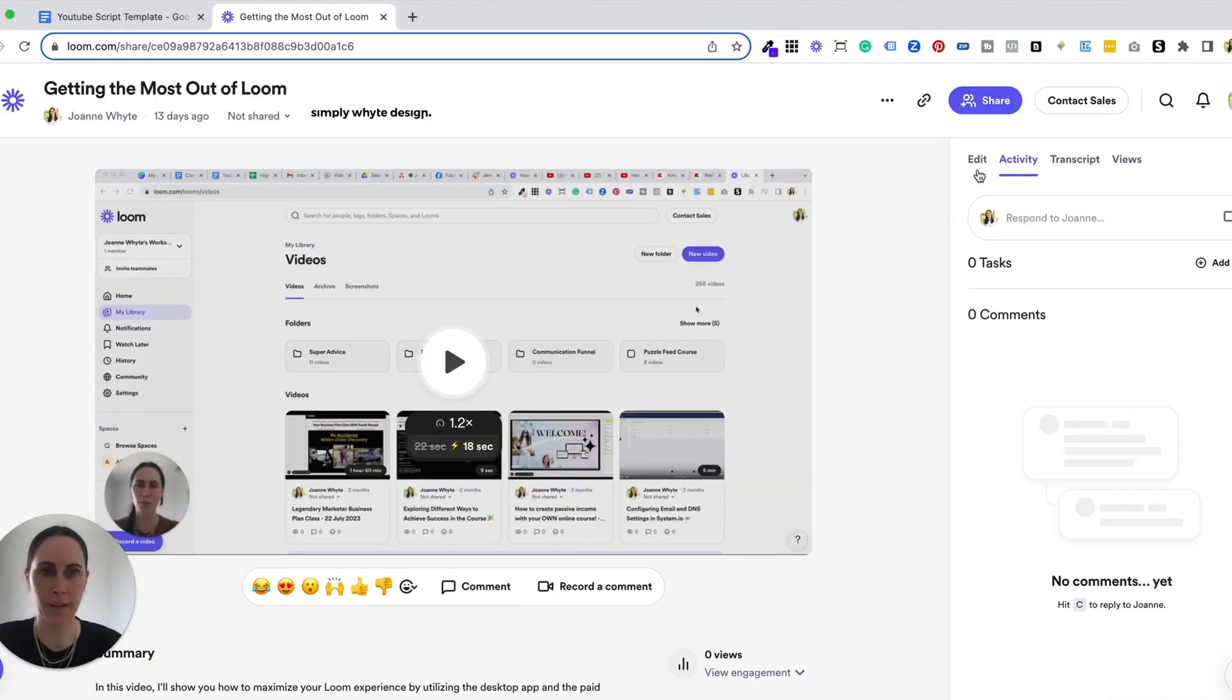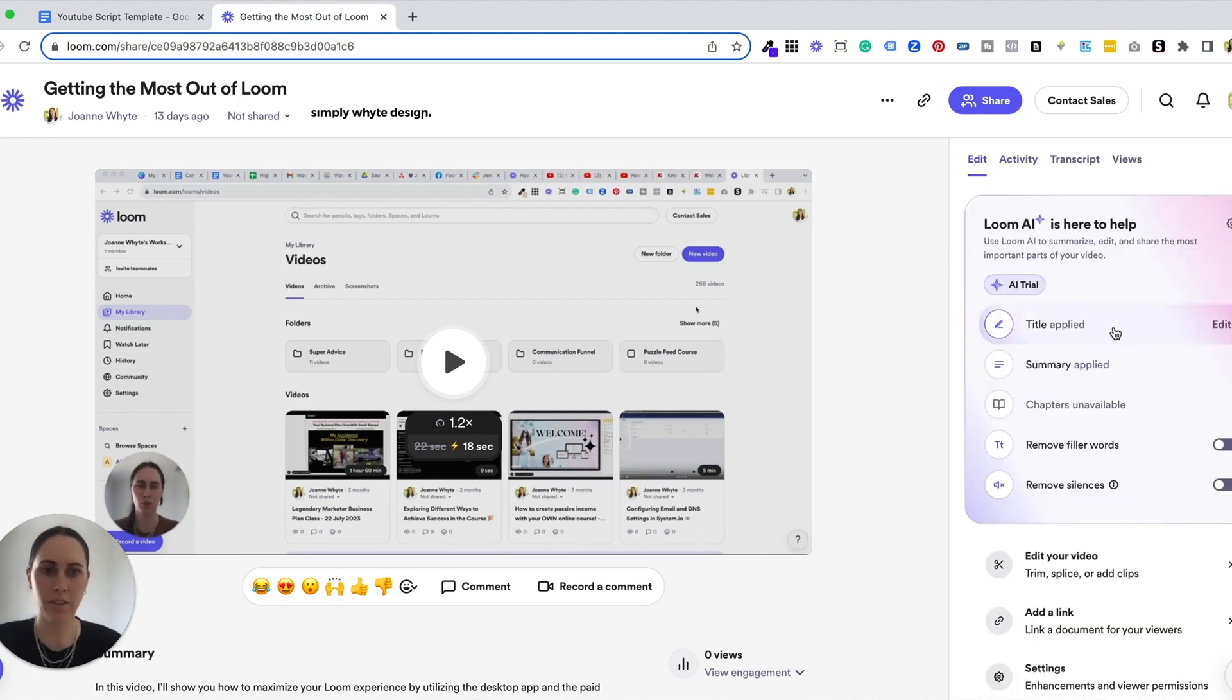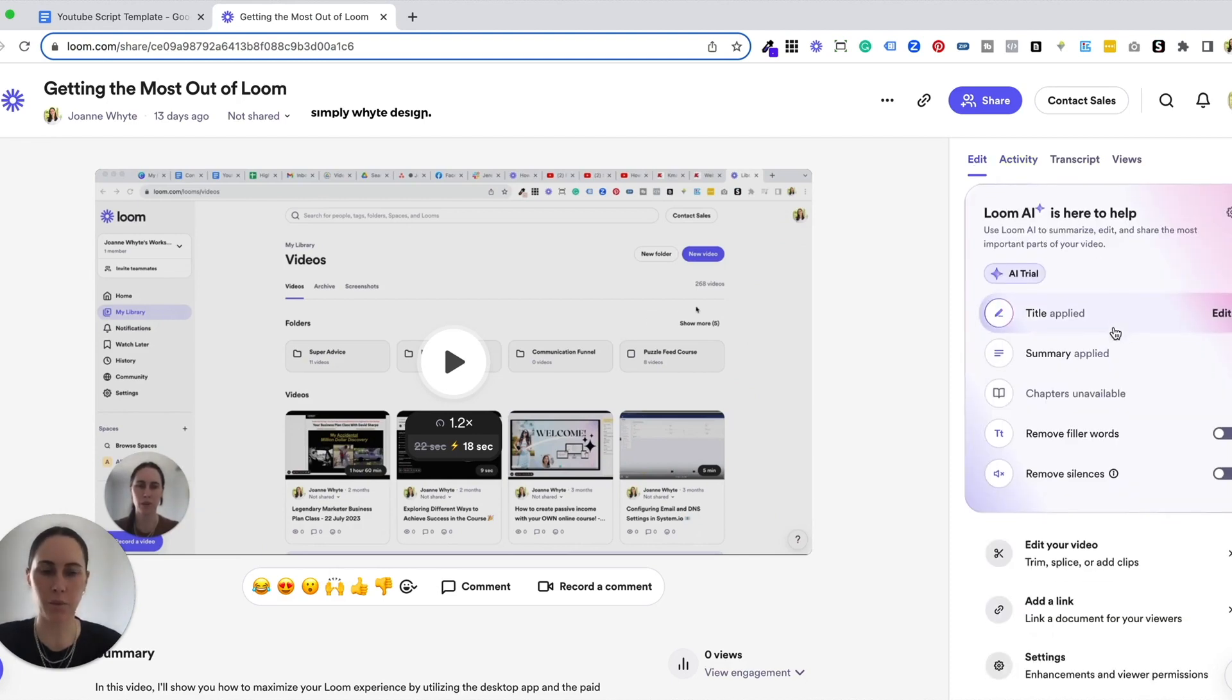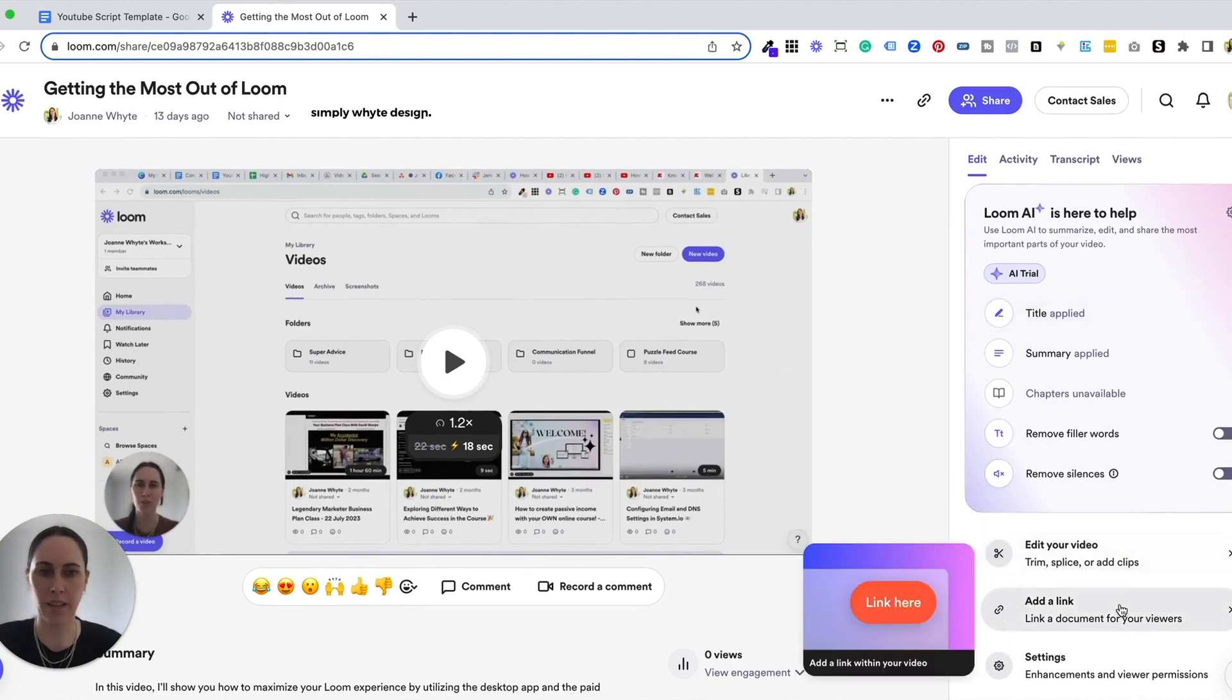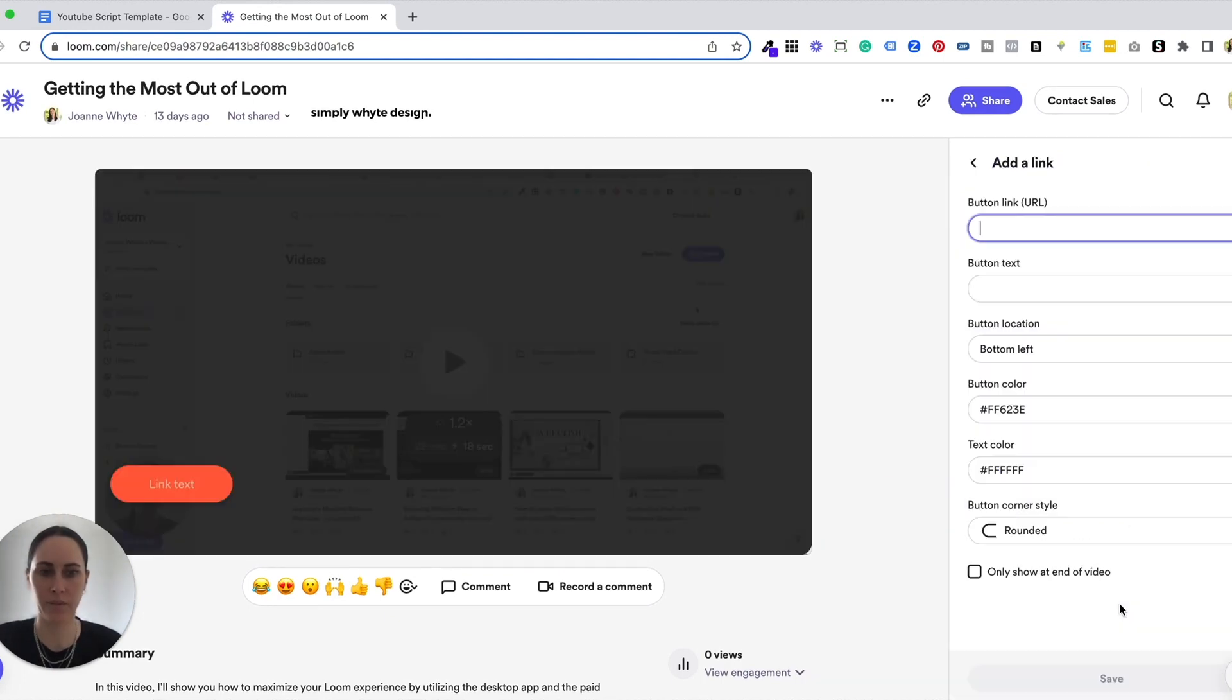Then I'm going to come over to the right hand side and you'll see the button edit. Once you click on edit, you will come down the bottom and you'll see add link. When you click on that, you've got so many options.